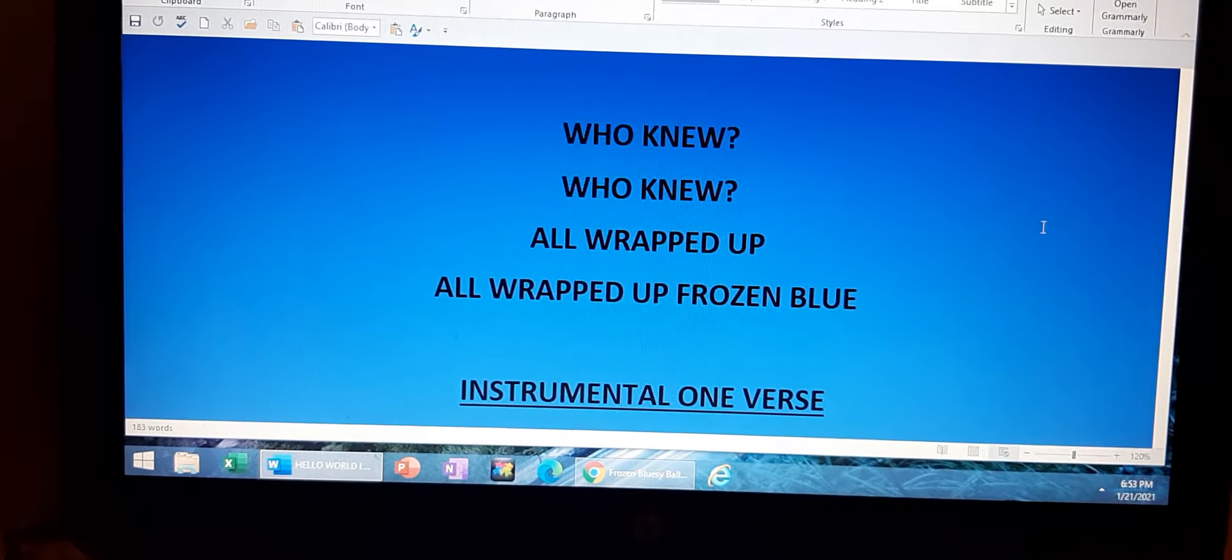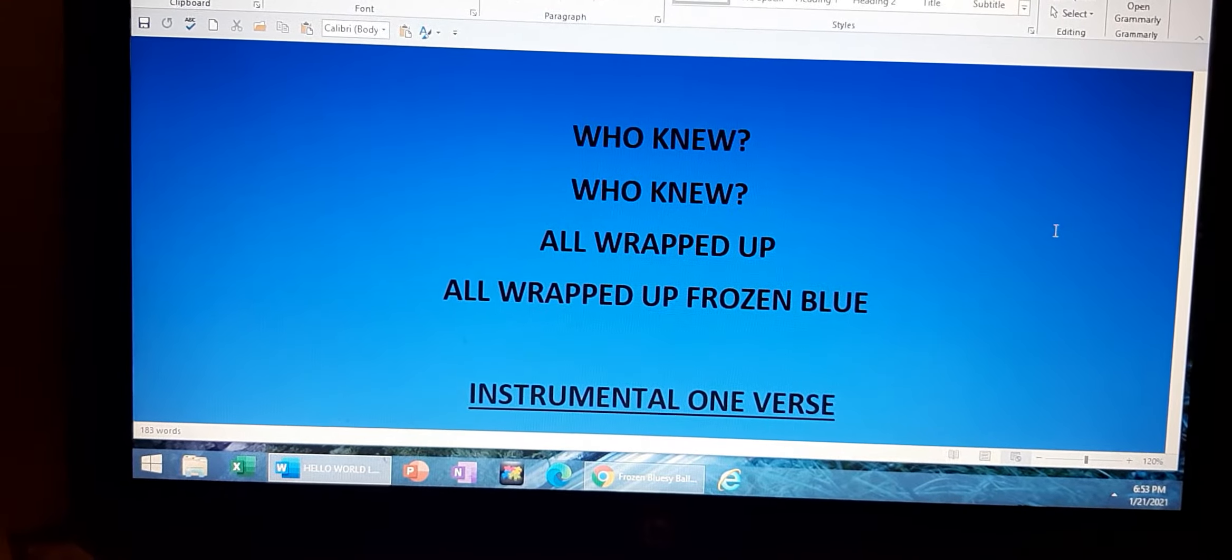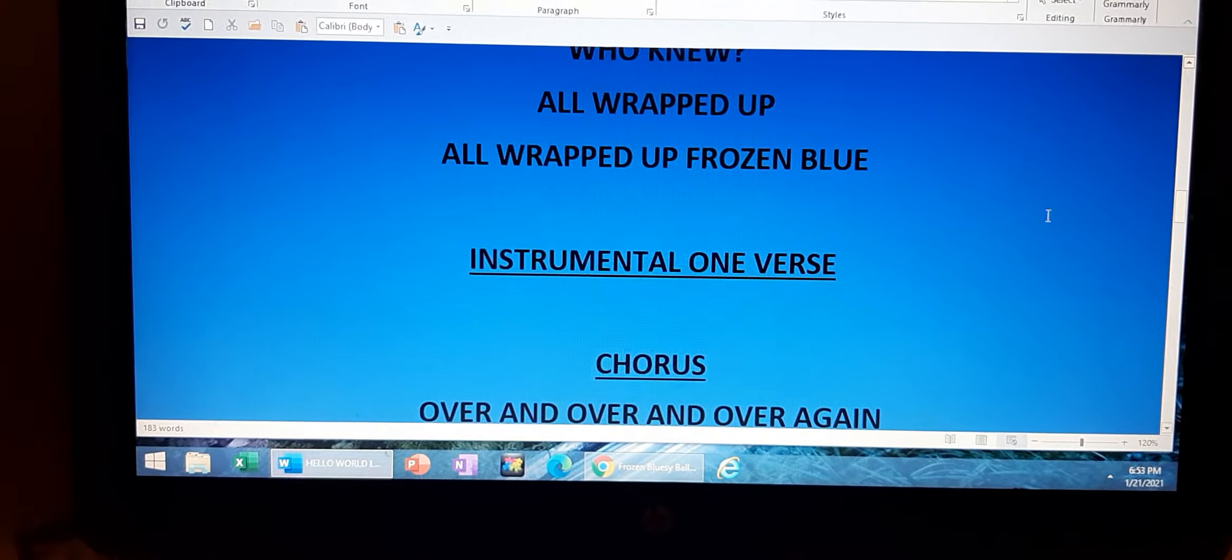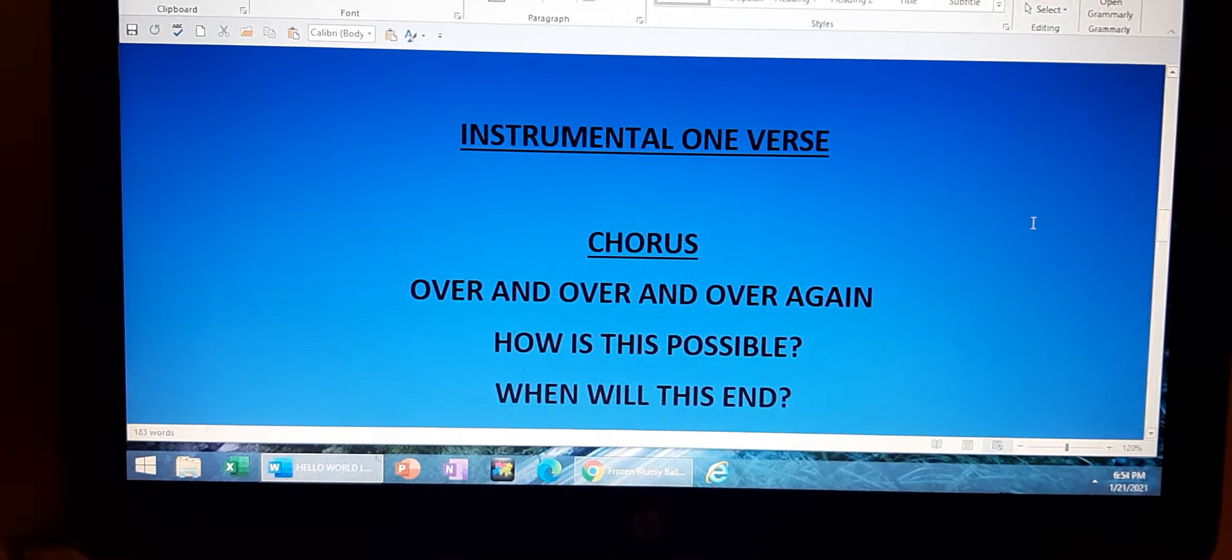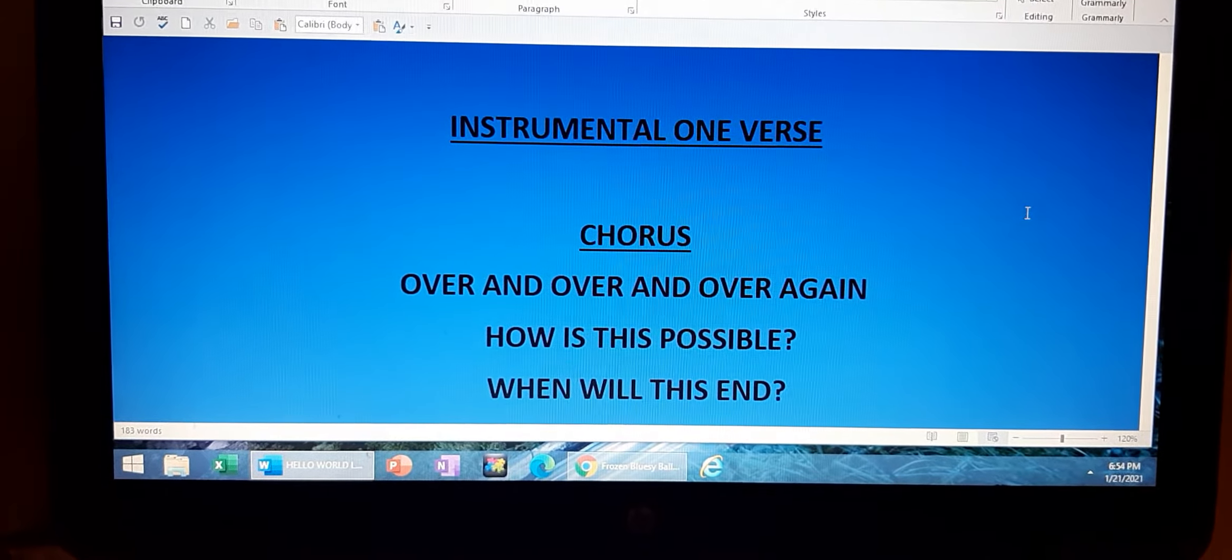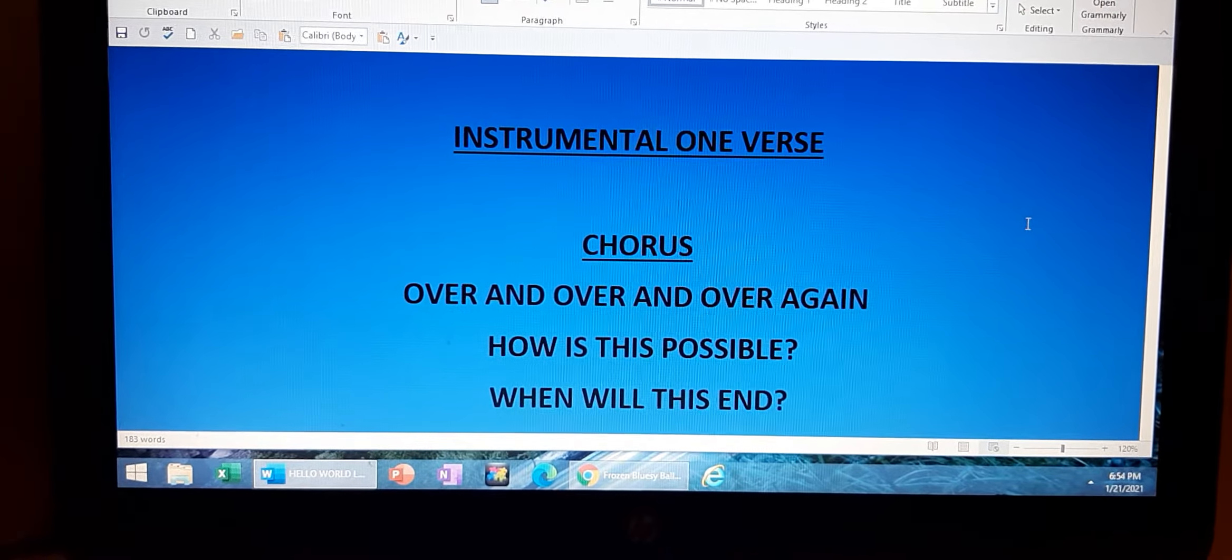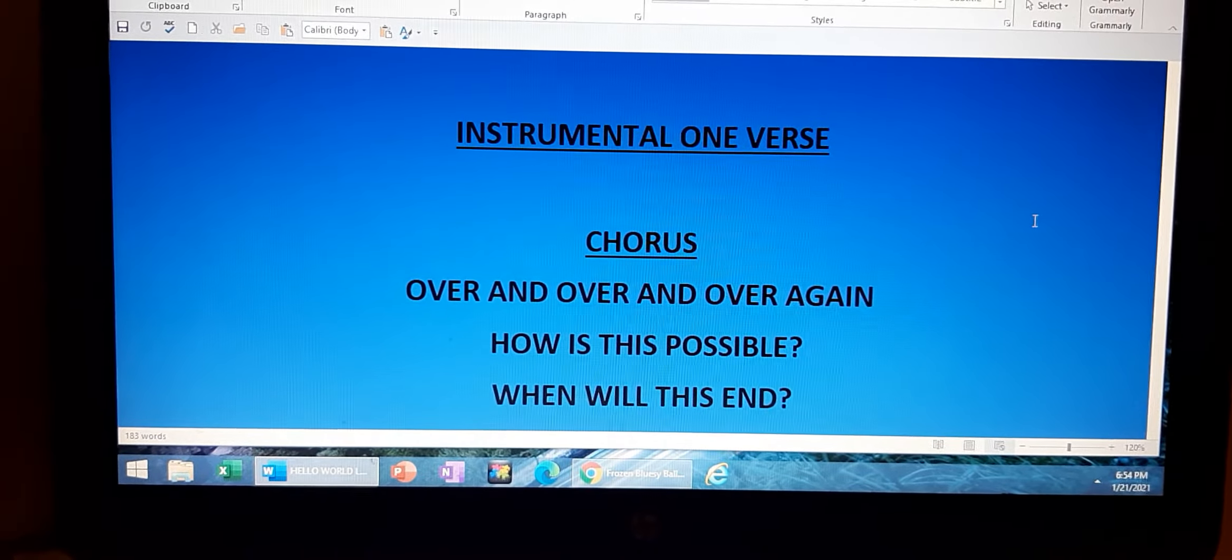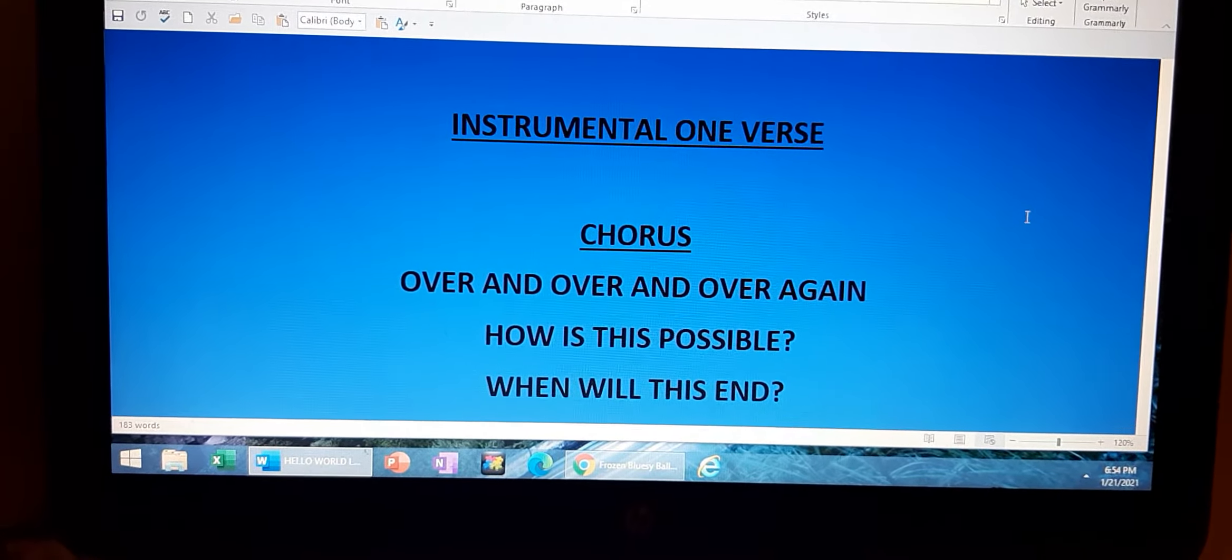all wrapped up, all wrapped up frozen blue. 3 a.m., time to kill.